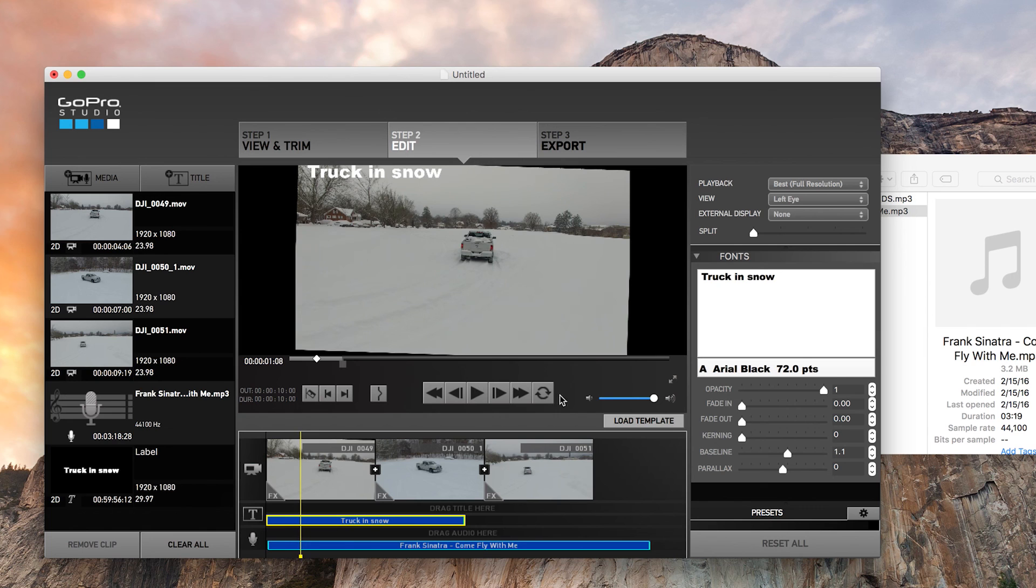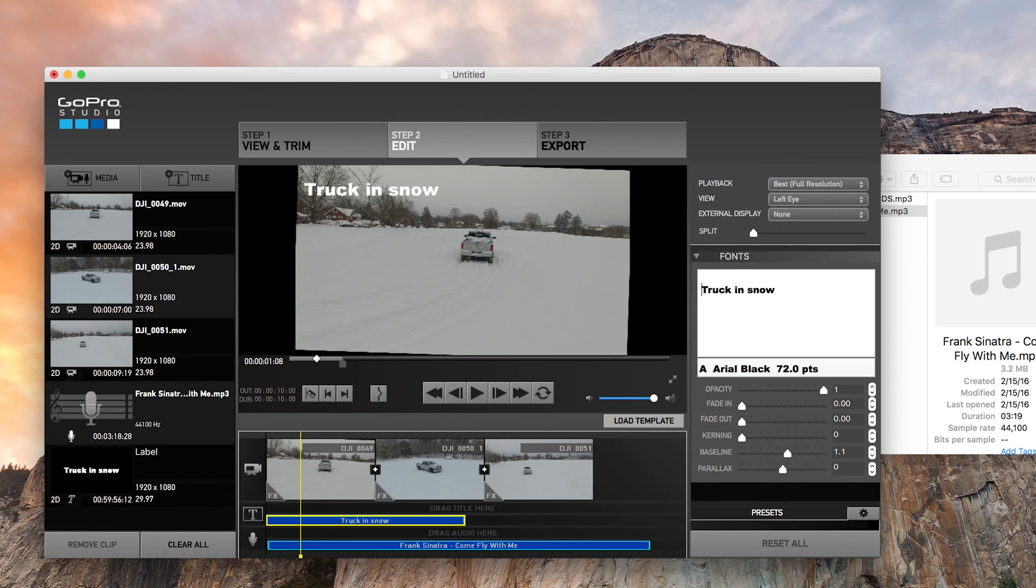And there's truck in snow. Again, not where I would place it, but this is just for show purposes.